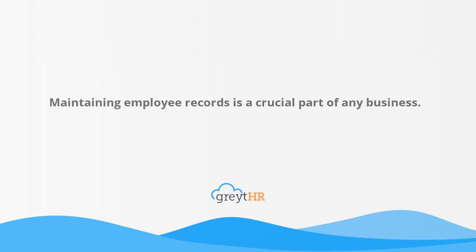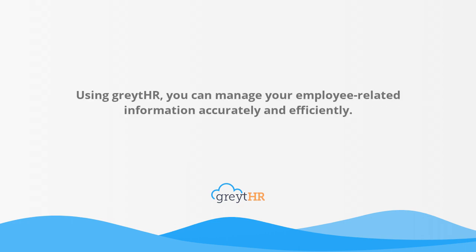Maintaining employee records is a crucial part of any business. Using greytHR, you can manage your employee-related information accurately and efficiently.